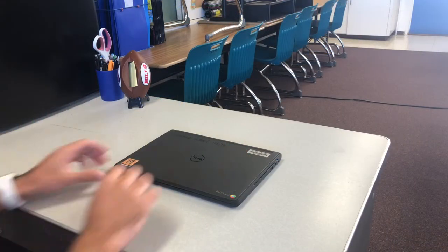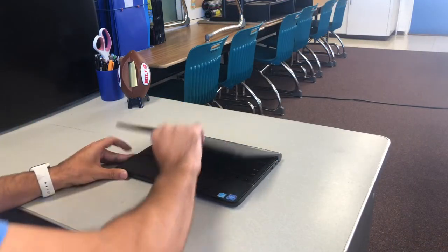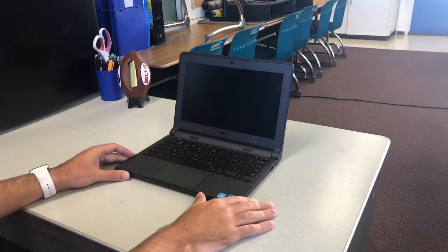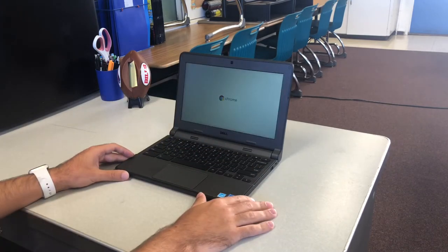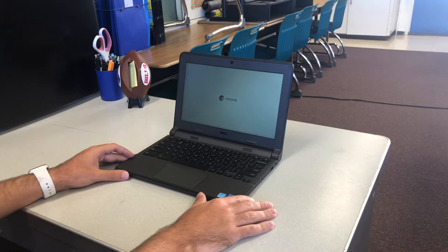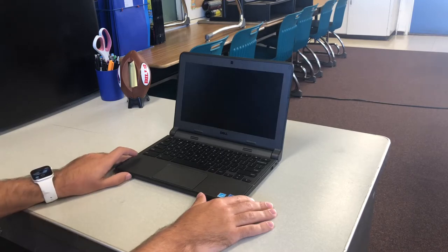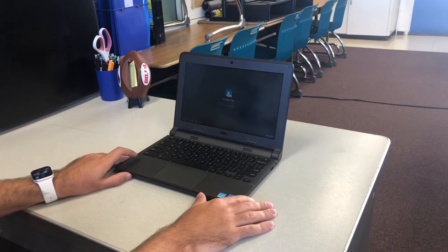When you first get your computer, carefully open the lid. After a few seconds, it should begin to start. You'll see a white screen that says Chrome at first and then you'll get to the startup page.